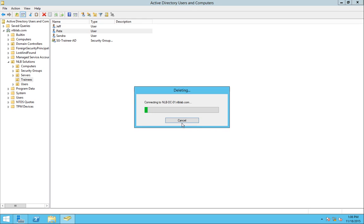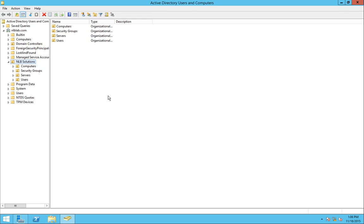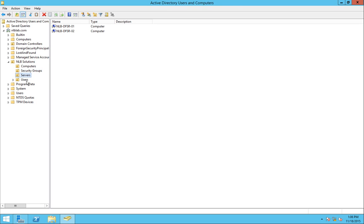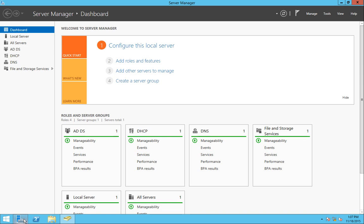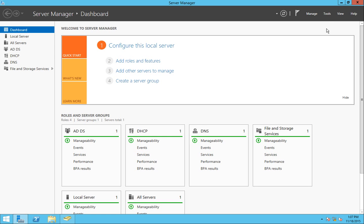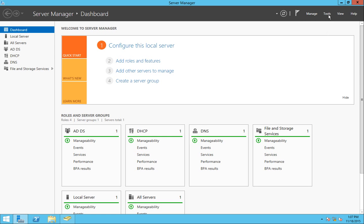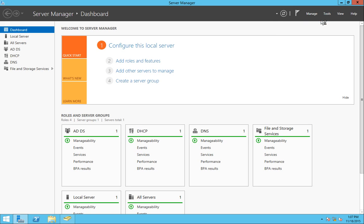And now I'm left without any trainees accounts and the security group is gone. So what I'm going to do next is I'm going to restore that organizational unit alongside with the user accounts and the security group. So I'm again going to start the administrative center.